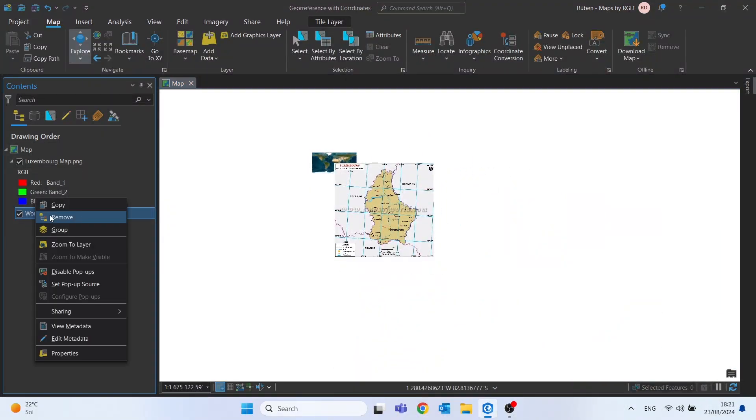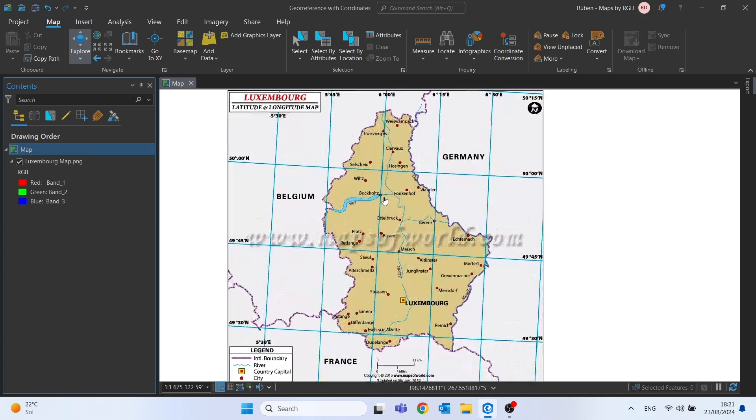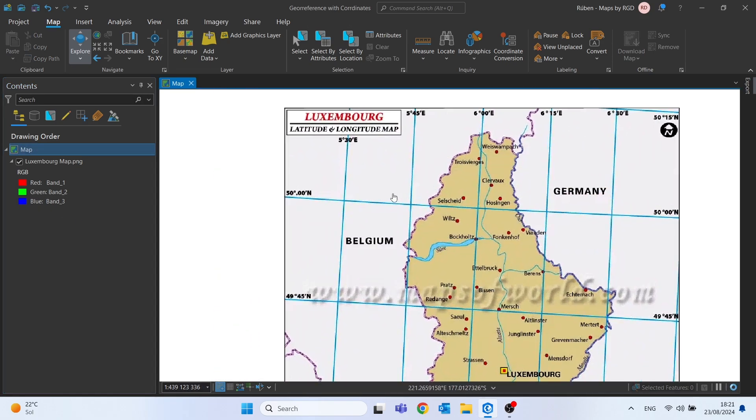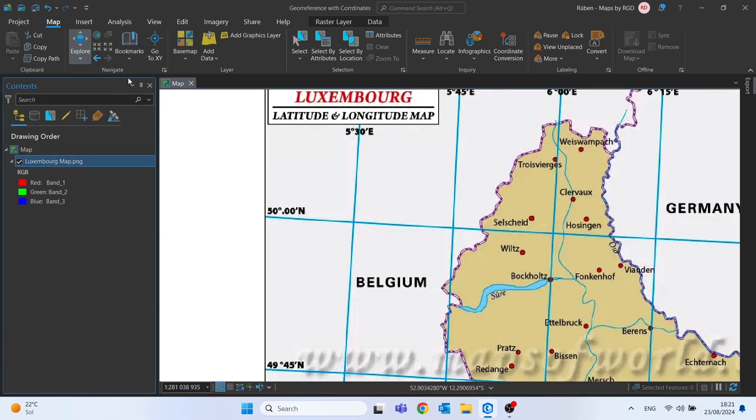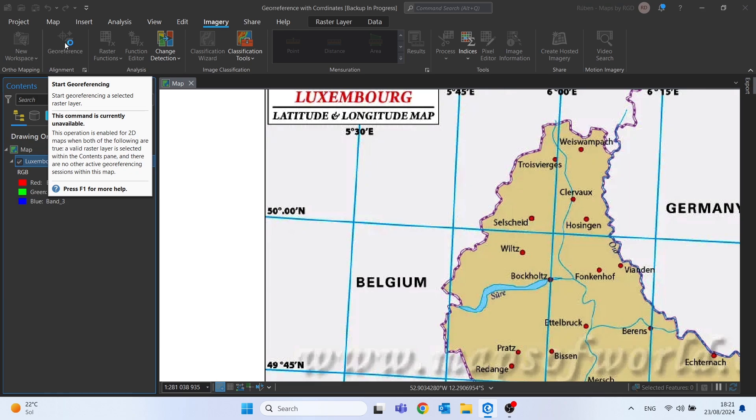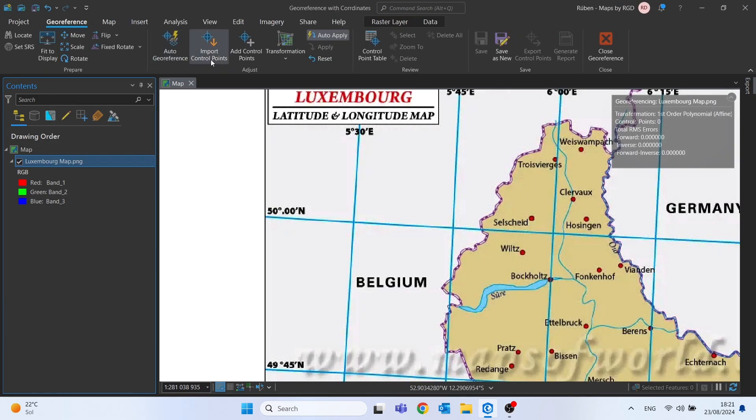Let me remove the base map once again and you will see how this georeferencing technique is super cool. Let's start by selecting the image and then go to imagery and click here on georeference. Click on add control points.